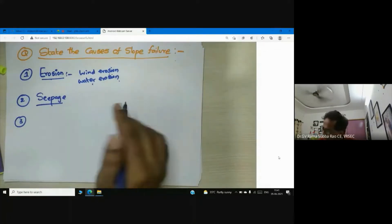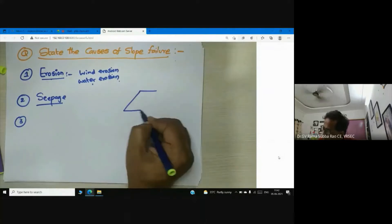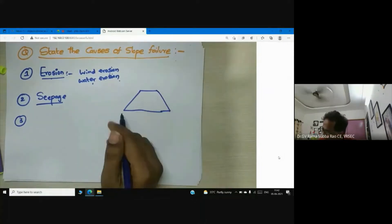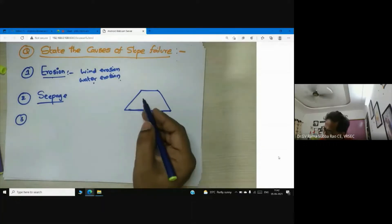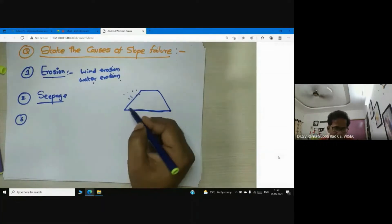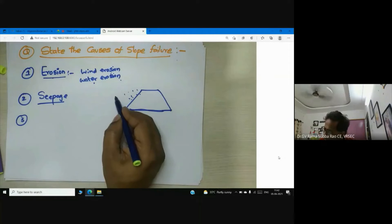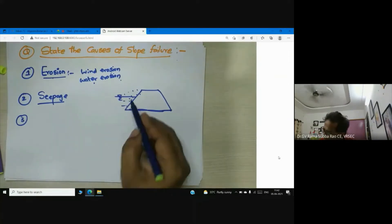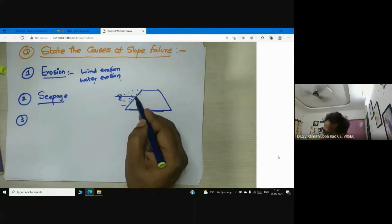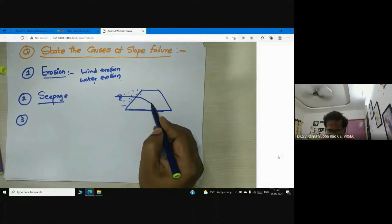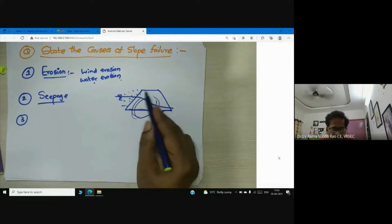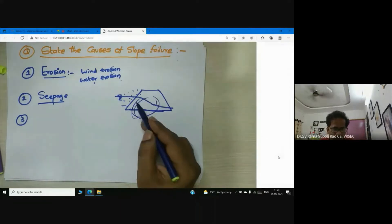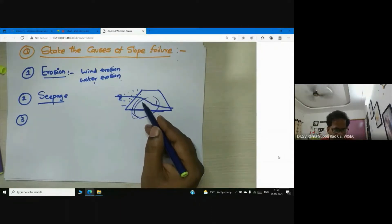Consider an embankment — this is a finite slope. There is an ingress of water, maybe due to rainfall or due to a stream adjacent to it, resulting in a seepage loss. Inside the embankment, the soil loses its shear strength.